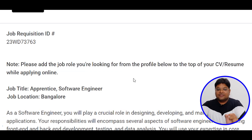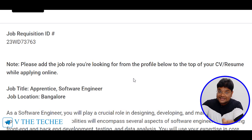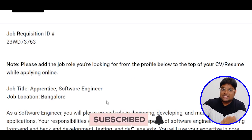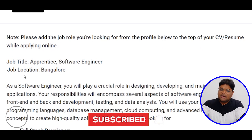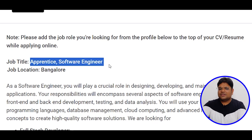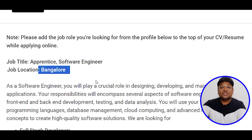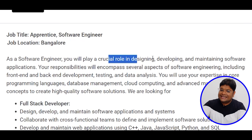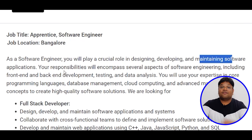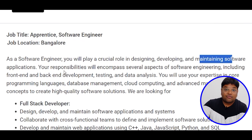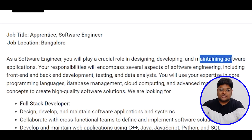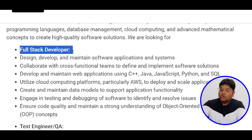You need to apply with your CV for the Apprentice Software Engineer role, covering relevant technologies. First, you need to apply to the full stack role.